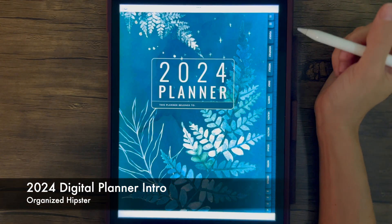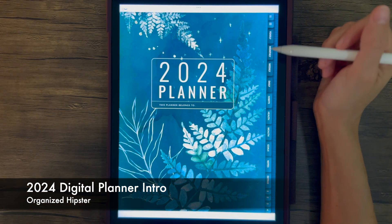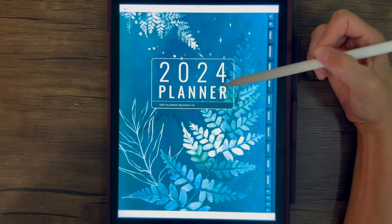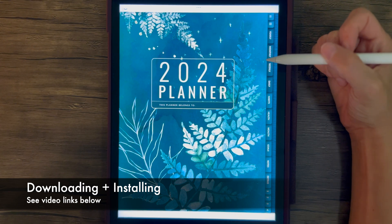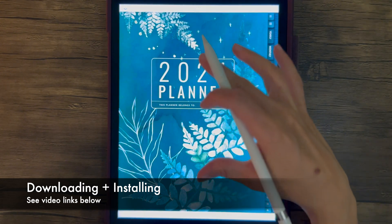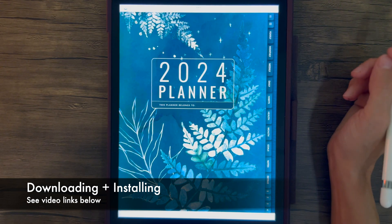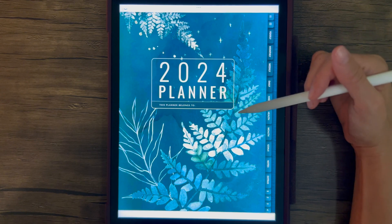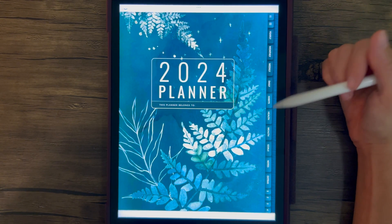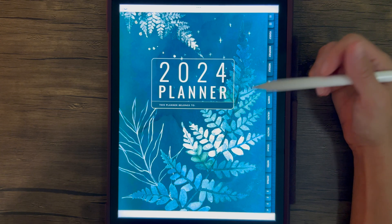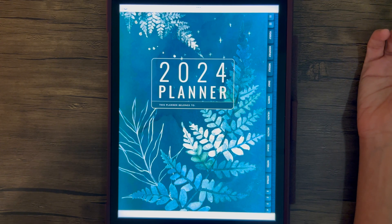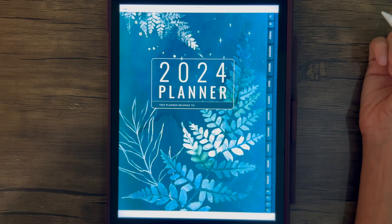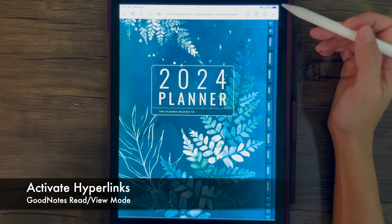Hi everyone, I'm Kin from Organized Hipster. Welcome to this quick walkthrough and tutorial for the 2024 planner. This is the first of my dated planner series. If you haven't yet downloaded your files from Etsy and uploaded them into GoodNotes or Notability, I have a separate video just for that which I will link to below. If you're using a newer version of this planner, the same tutorial applies.